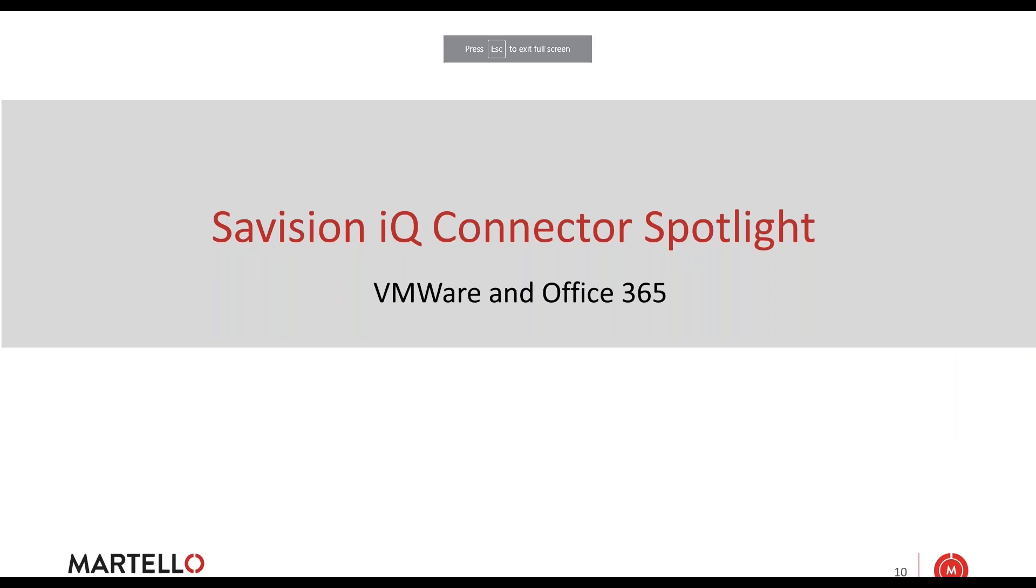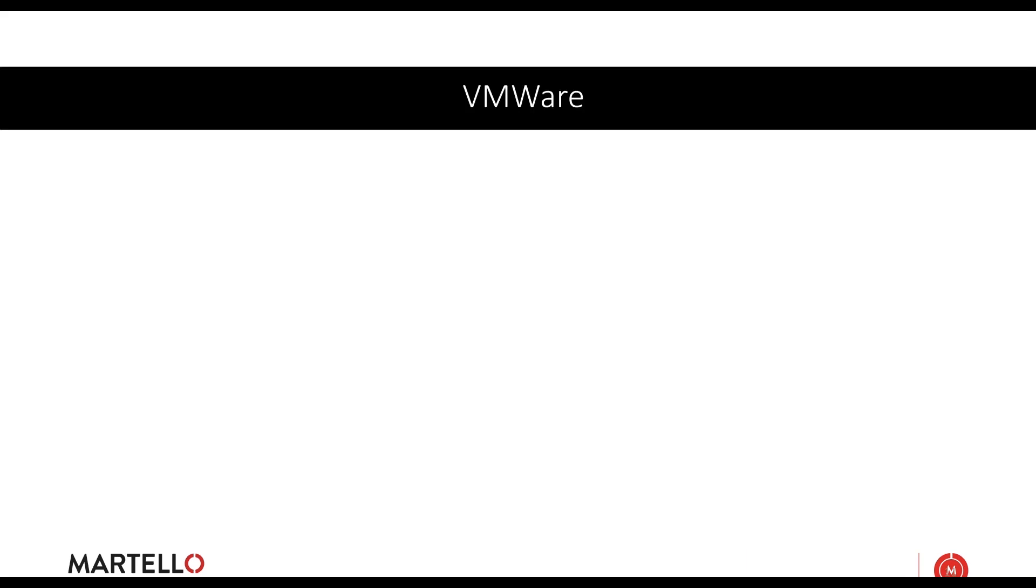Now we'll talk about Savision IQ connector spotlight. Every user session, we're going to turn around and talk about a couple different connectors that we have within IQ. Most everyone know LiveMaps, know what we're doing. They're all SCOM users and have the SCOM connector into IQ. However, not everyone has any of the other integrations. Each integration has its own set of rules.